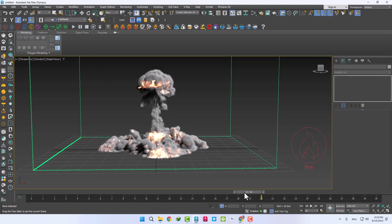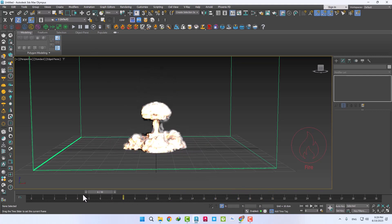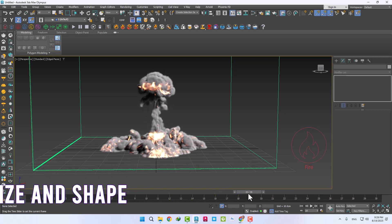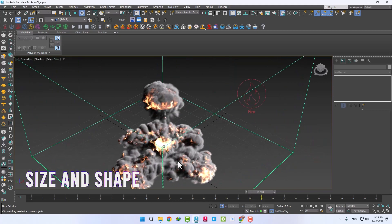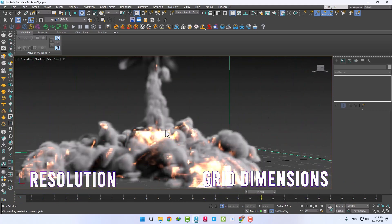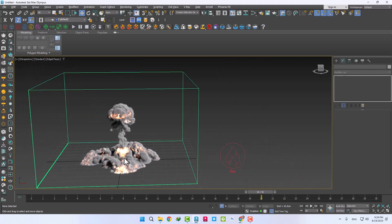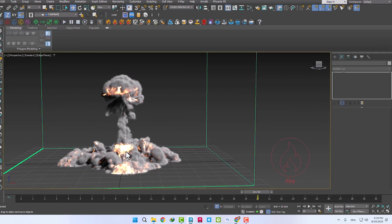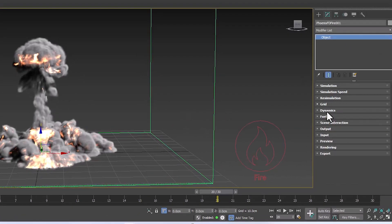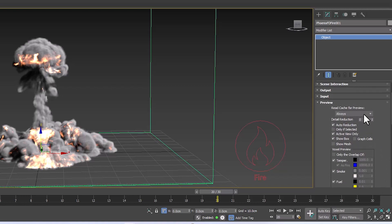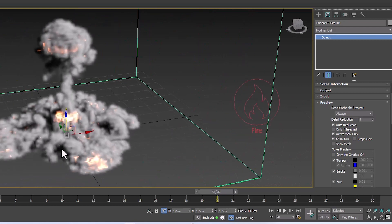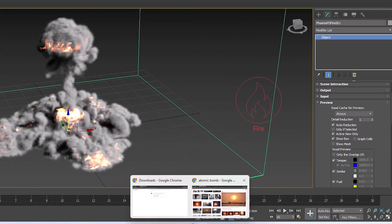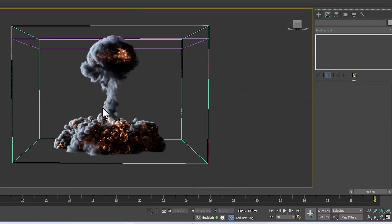You can see that 20 frames of simulation were done. The size and shape of the explosion source, resolution, and grid dimensions are the most important factors in achieving the best output. Be sure to work with these parameters and get the right output by taking many tests. If the viewport becomes heavy and you cannot work in the scene, increase the detail reduction number. I'll go back to the original file to explain further.